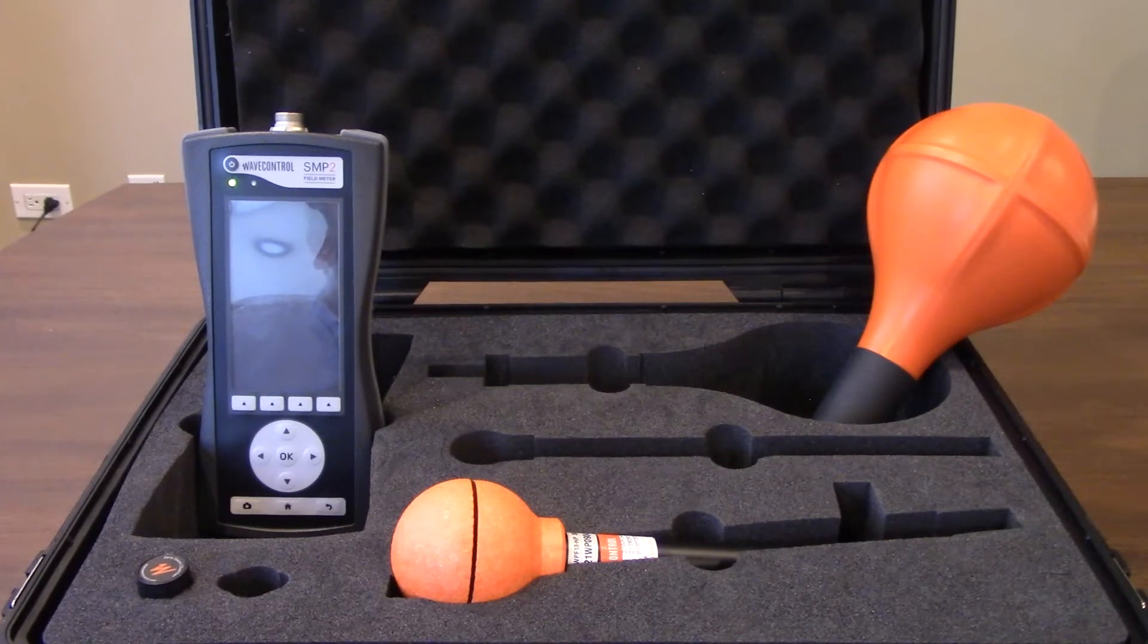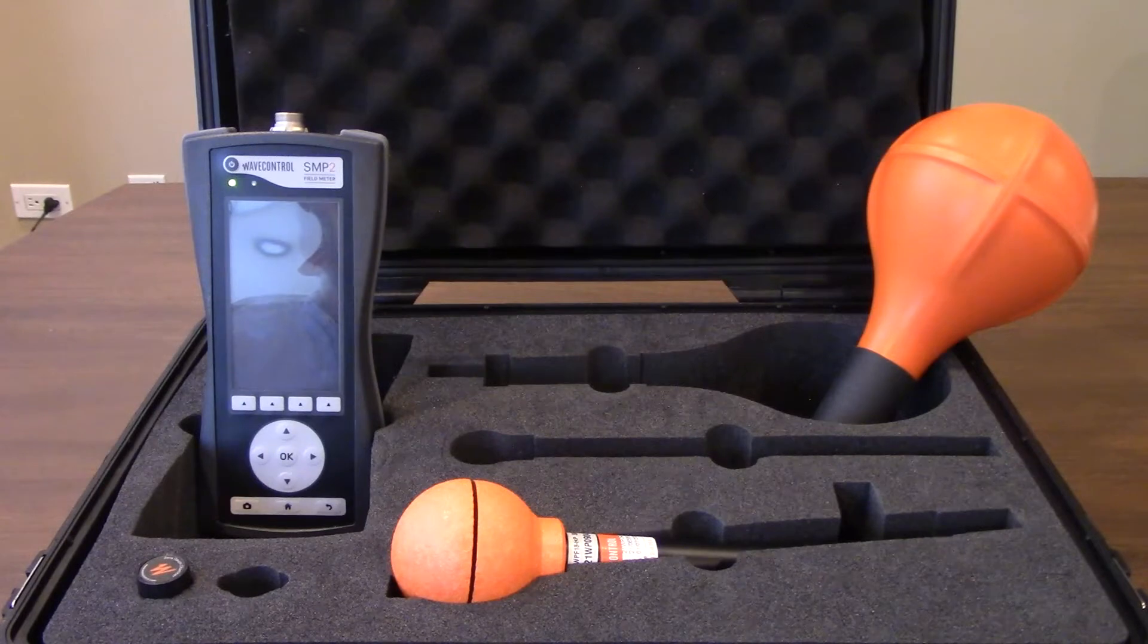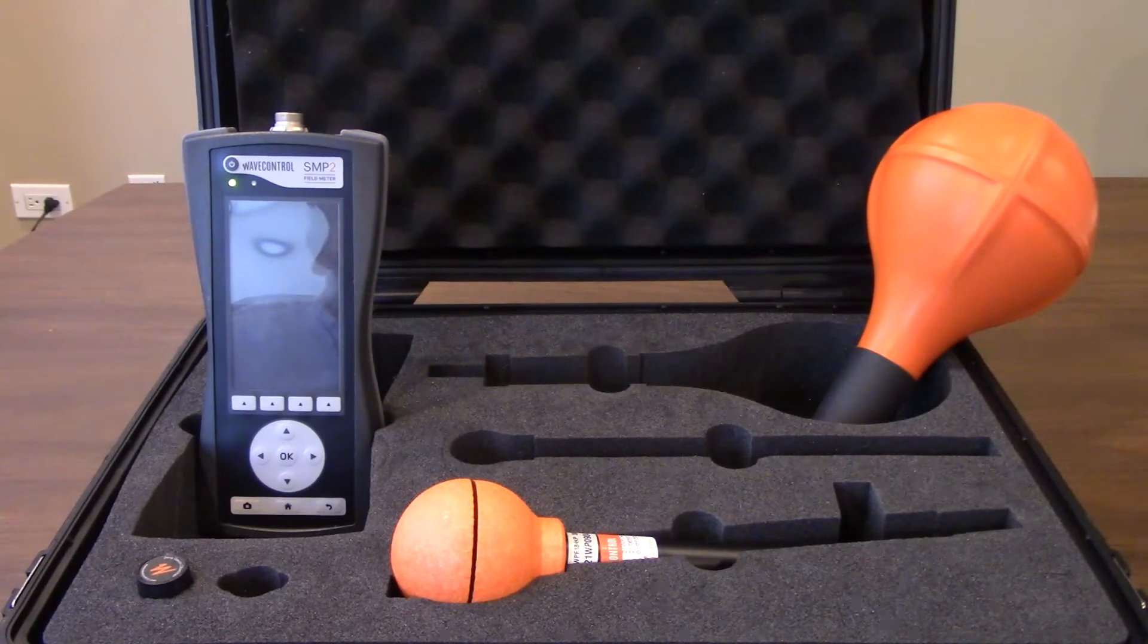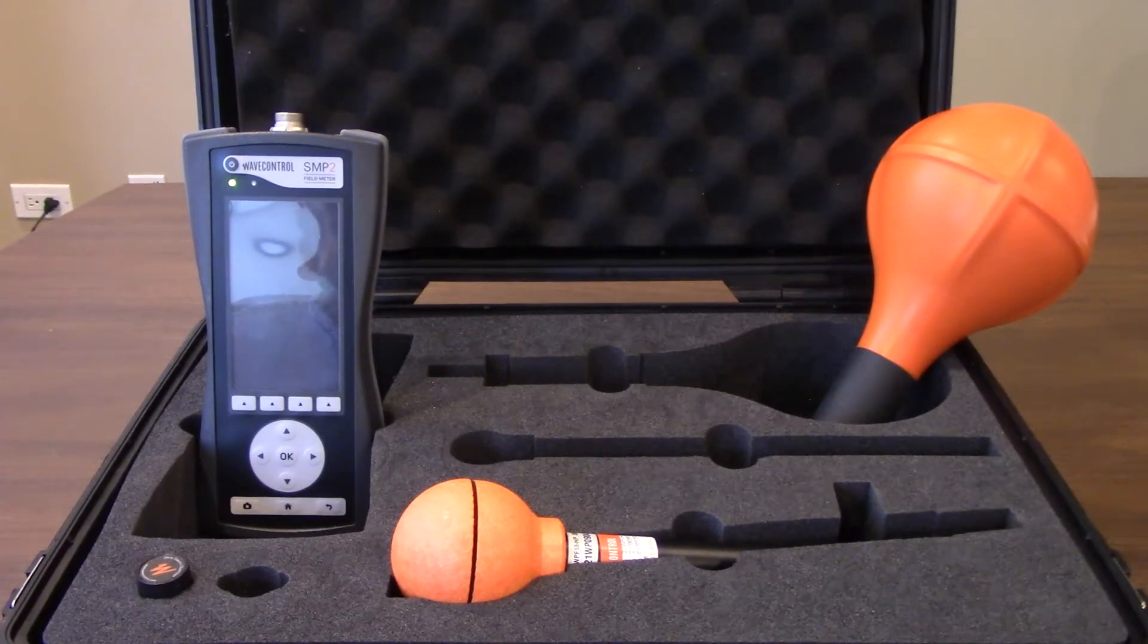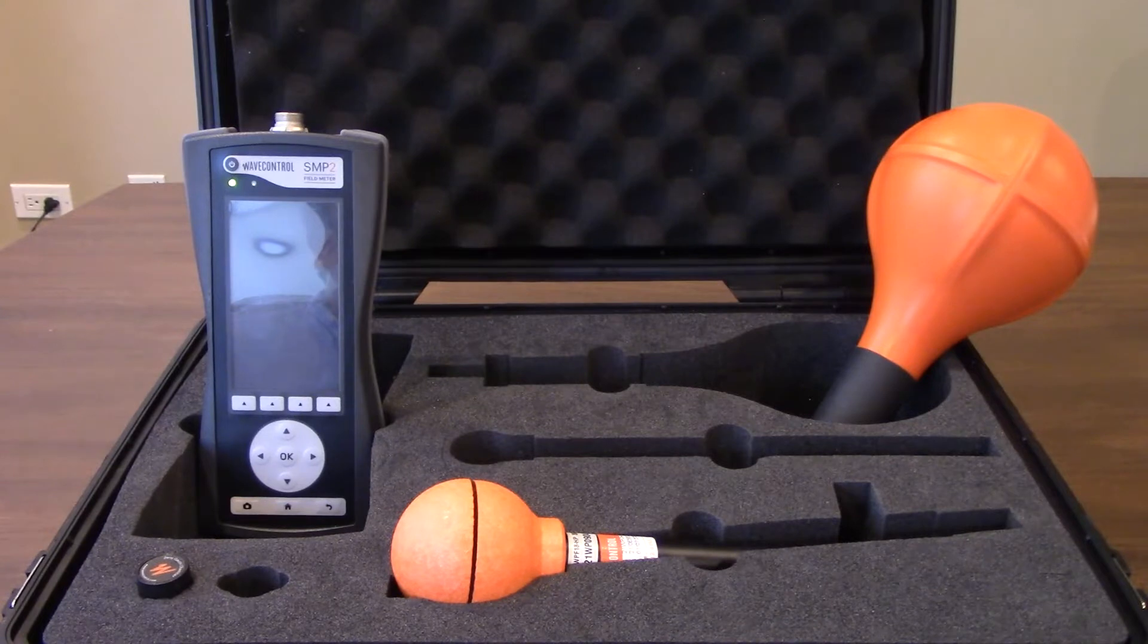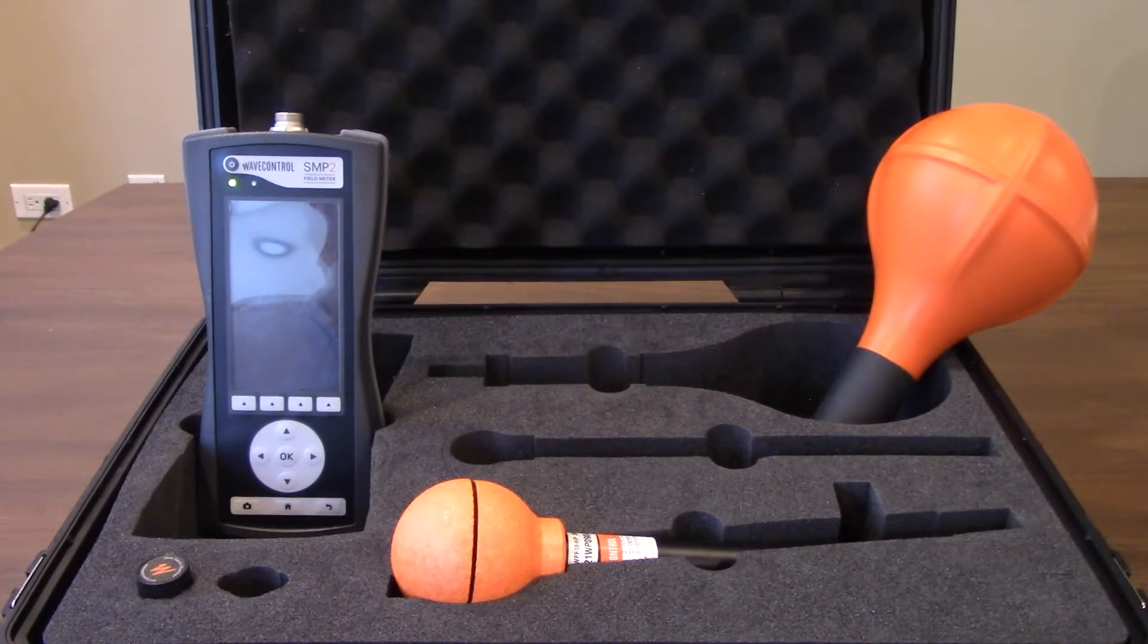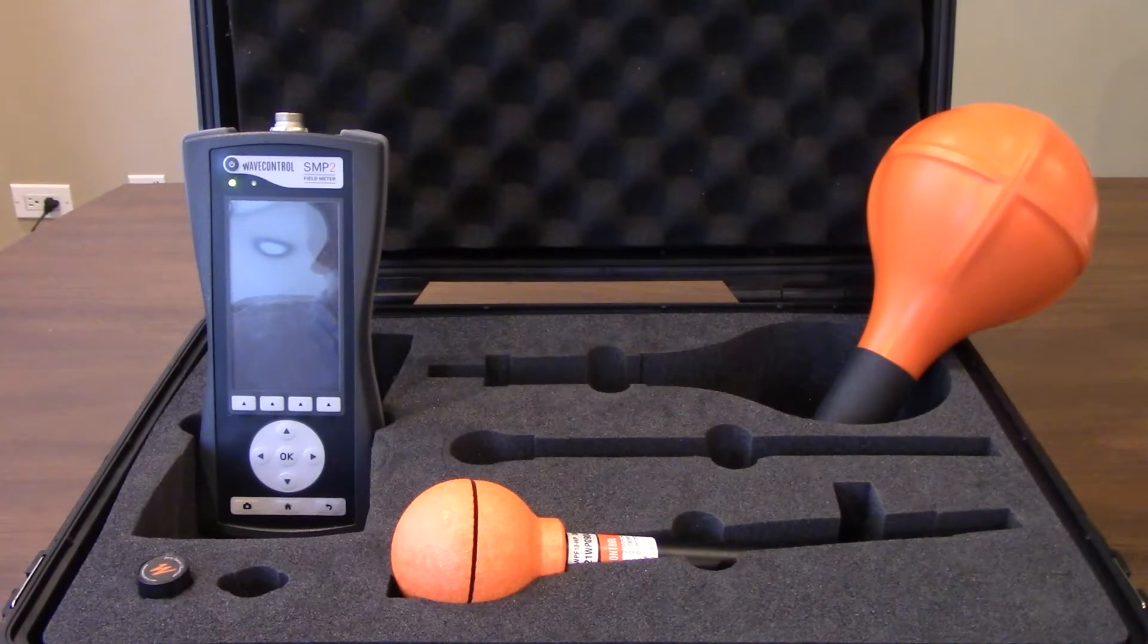We're going to start with talking about the meter itself, some of the different connections, and how to adjust the different probes onto the end of it. Then we'll move on to the display, walking through some of the different parameters you can change, as well as the measurement options and measurement modes. And finally we'll walk through the software, get everything connected, as well as installing the necessary drivers and updating the system as necessary.